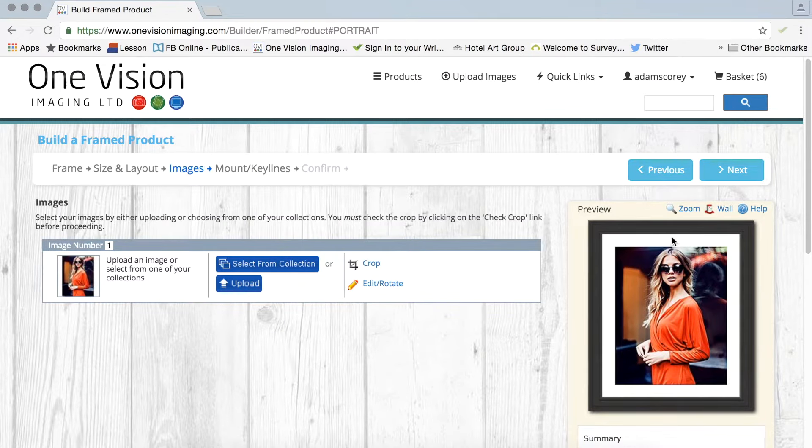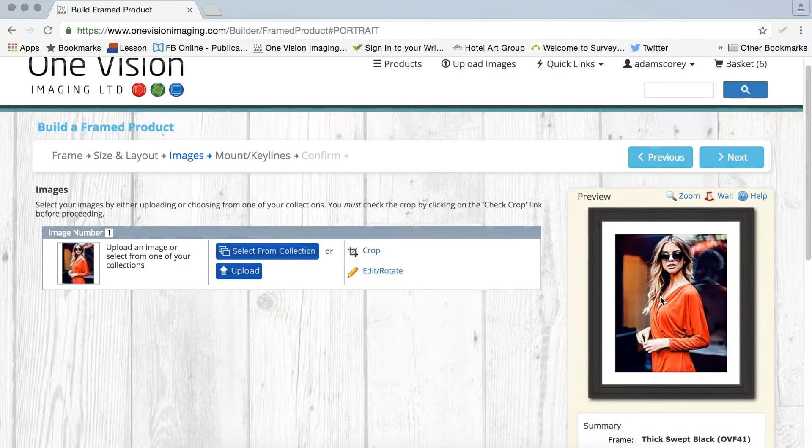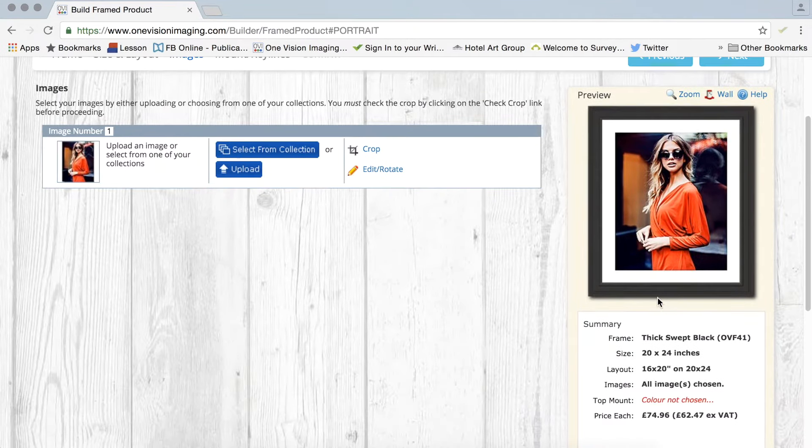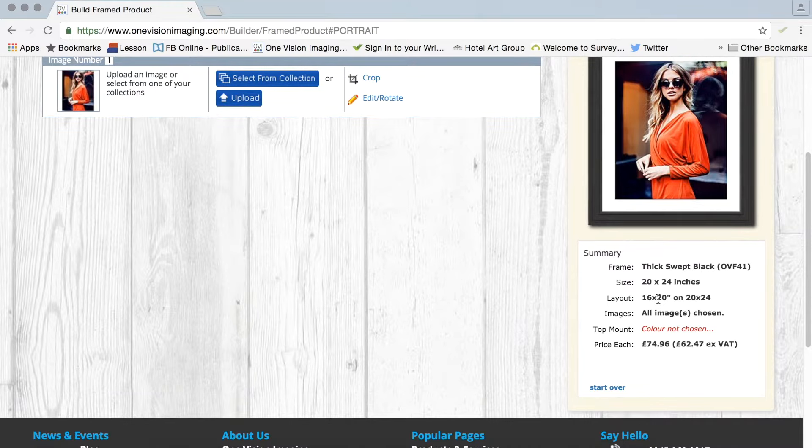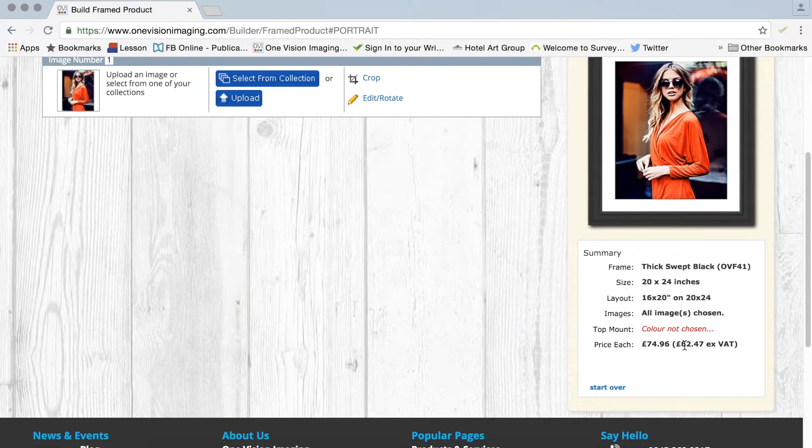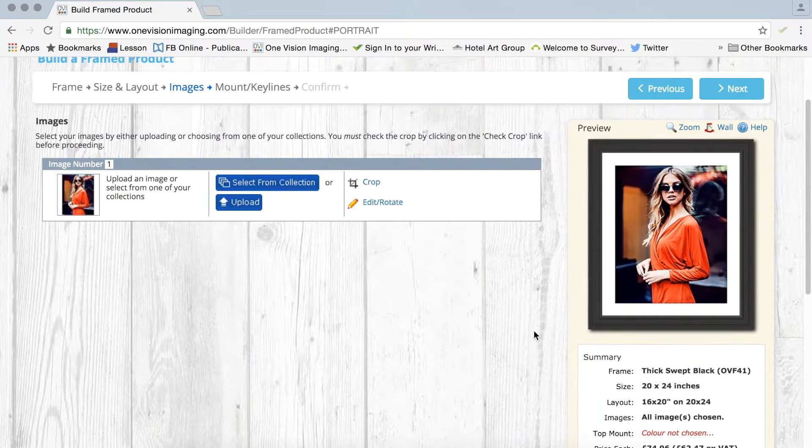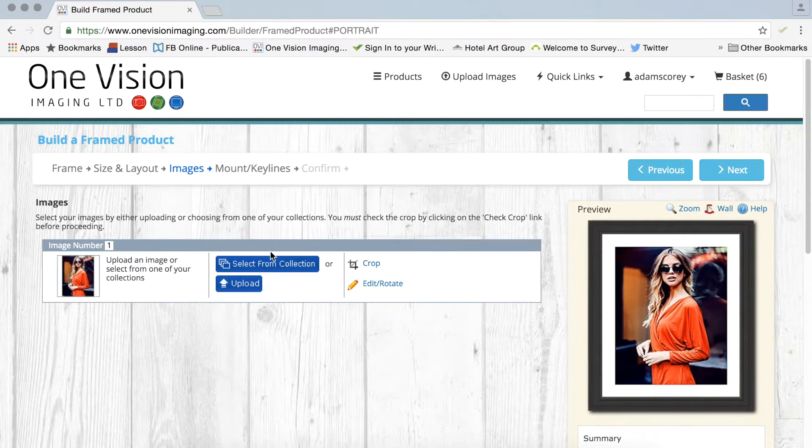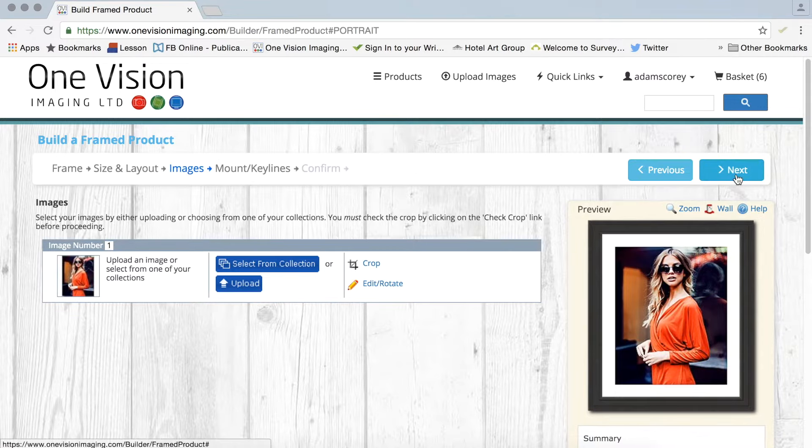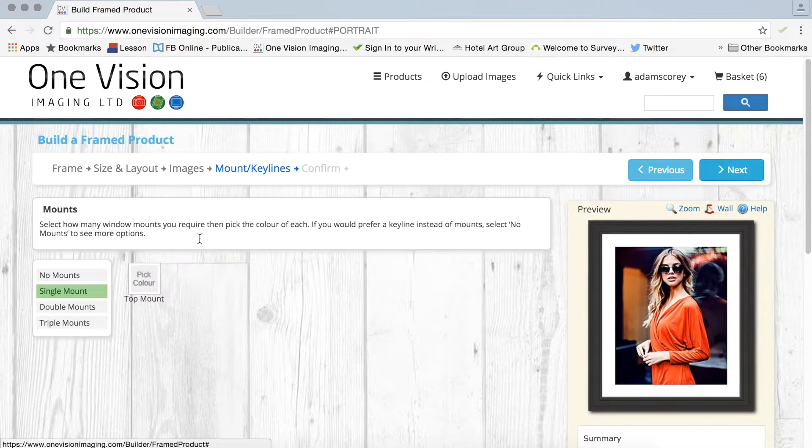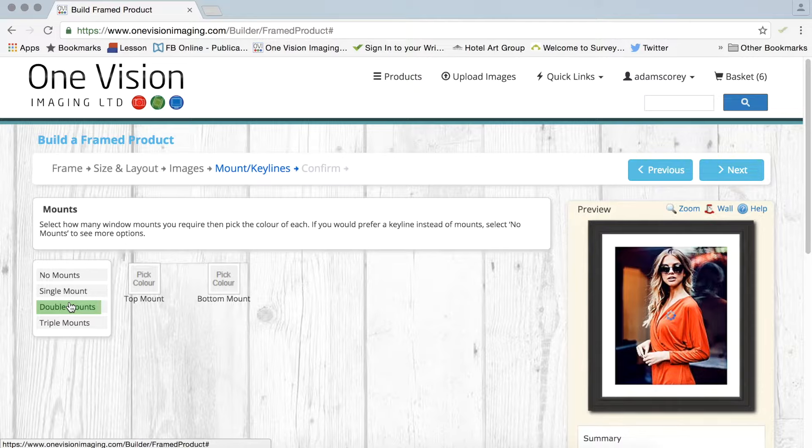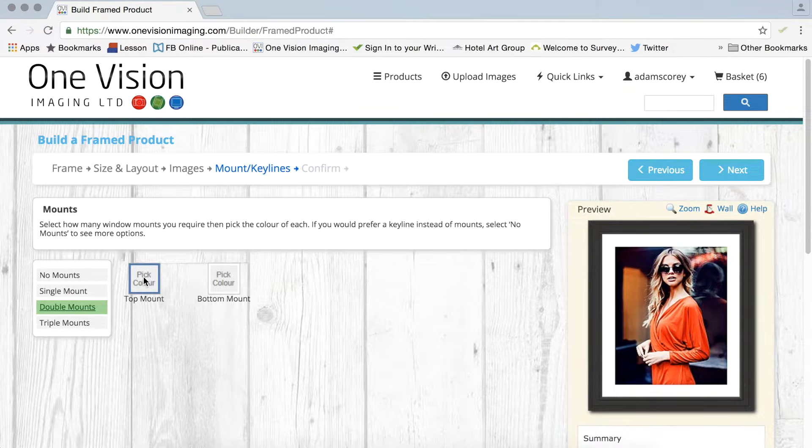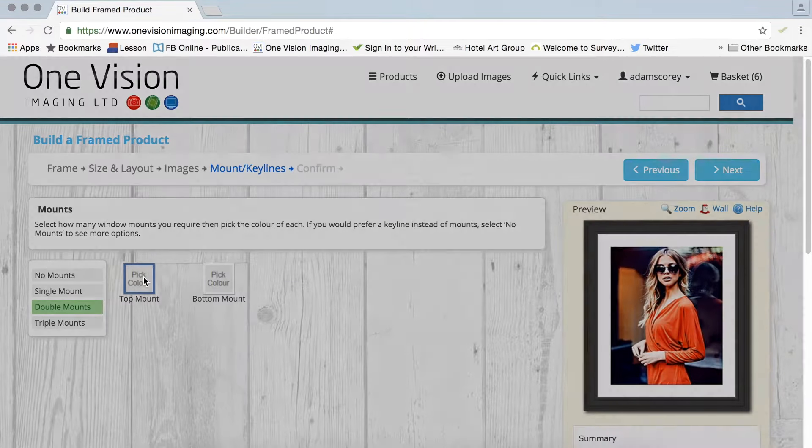So I click OK and what I get on this right hand side is a summary of the options that I've chosen. So the size, the layout, the images. Top mount, I haven't chosen my mounts yet and there's your price. So I've cropped it as well, I'm very happy. So I go to next and here I can choose my mounts. So I'm going to go for double mounts on this particular example but you can choose triple.